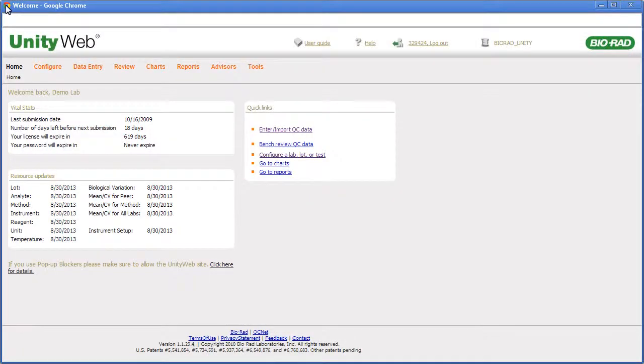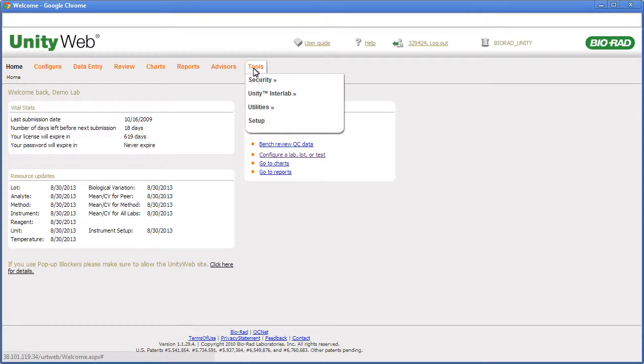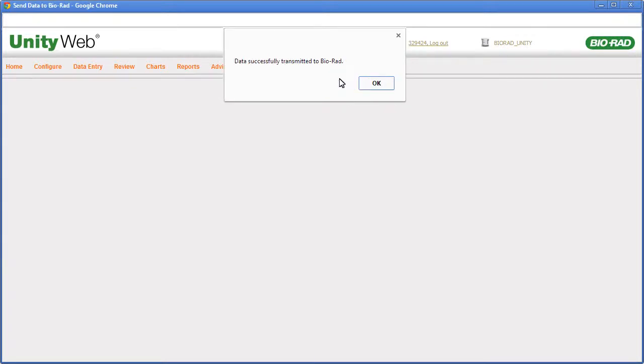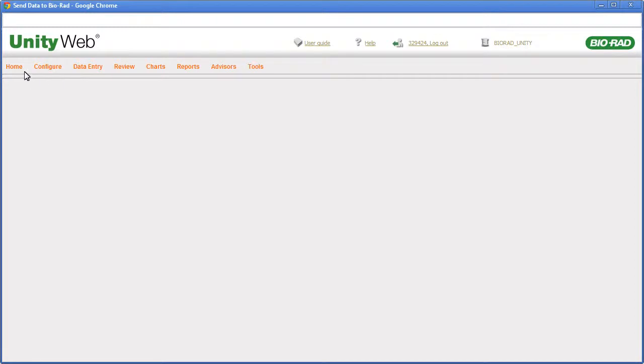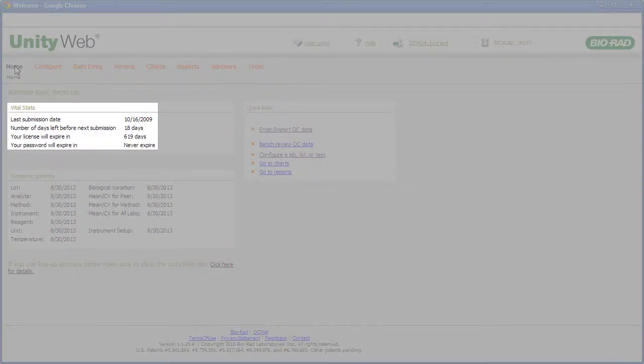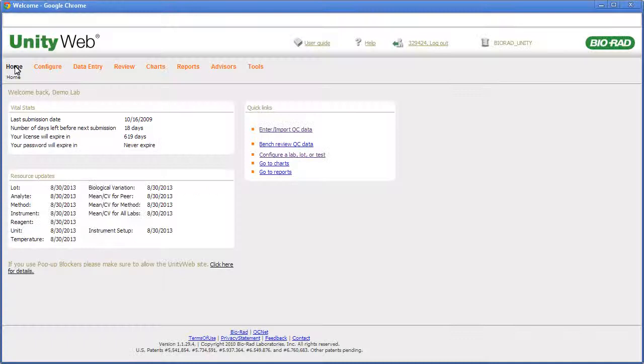When using the manual method, point to Tools, point to Unity Interlab, and click Send Data to Bio-Rad. A dialog box appears asking if you are sure you want to send data to Bio-Rad. A dialog box appears confirming that data successfully transmitted to Bio-Rad. Note that your home page shows the date of your last data submission.